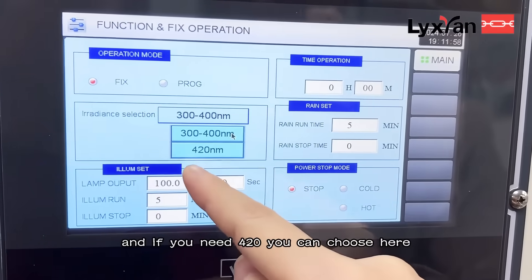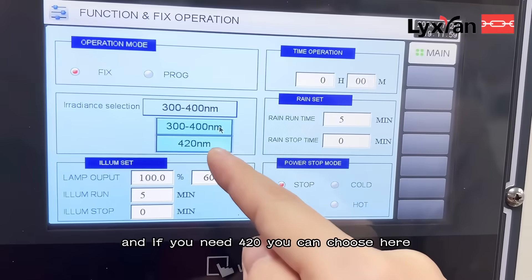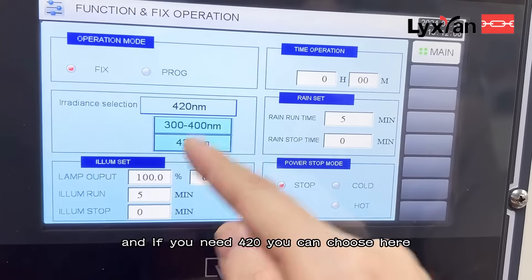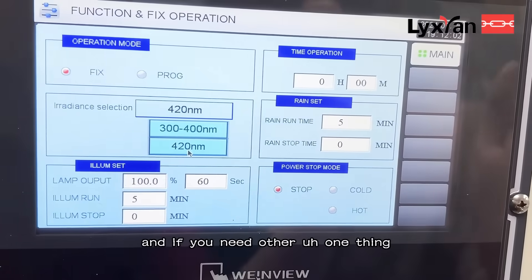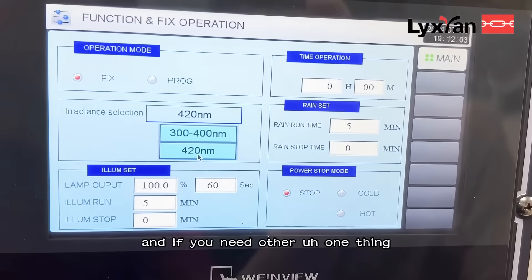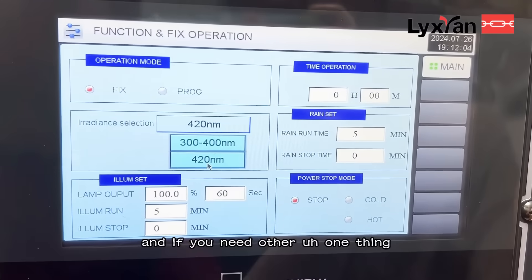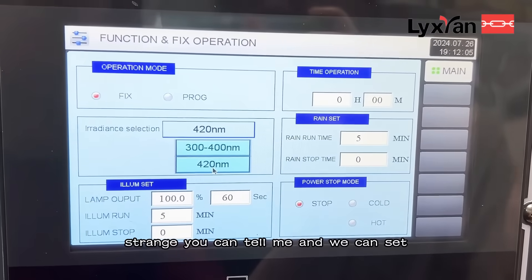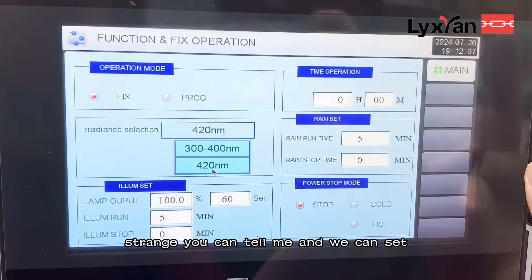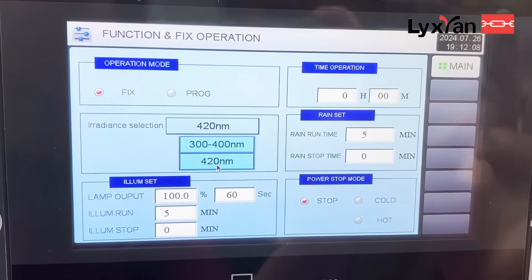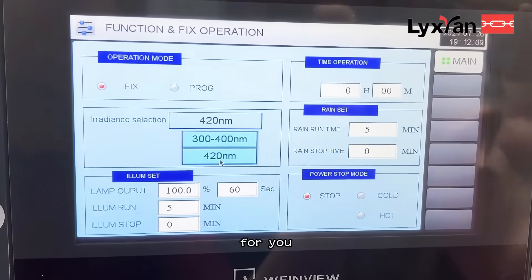And if you need 420, you can choose here. And if you need other wavelength ranges, you can tell me and we can set it for you.